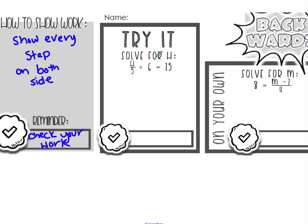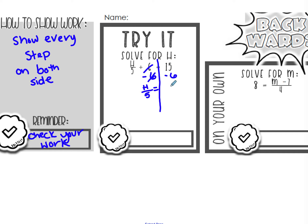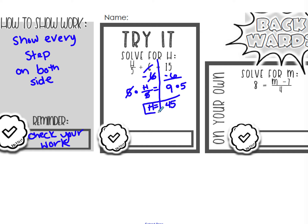I'm going to draw a line to help keep the work organized. This is a plus 6; to get rid of 6, we undo addition with subtraction. 6 minus 6 is 0, so I'm left with h divided by 5 equals, and then 15 minus 6 equals 9. Now I have h divided by 5 equals 9. To cancel out the division, we use multiplication. 5 divided by 5 equals 1, so I'm left with h equals 9 times 5, which is 45.